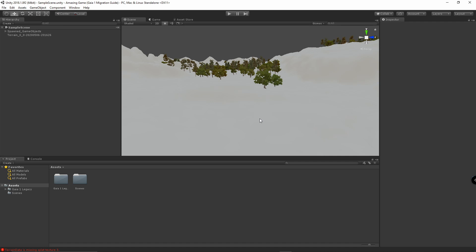Gaia 2 slash Pro requires Unity version 2019.3 to work correctly. Since Gaia 1 still supports older versions of Unity, you might need to lift your project to a higher Unity version. This can be simply done by closing the editor and opening again in a higher Unity version. Doing so might take some time as Unity will re-import all assets to the new target version.